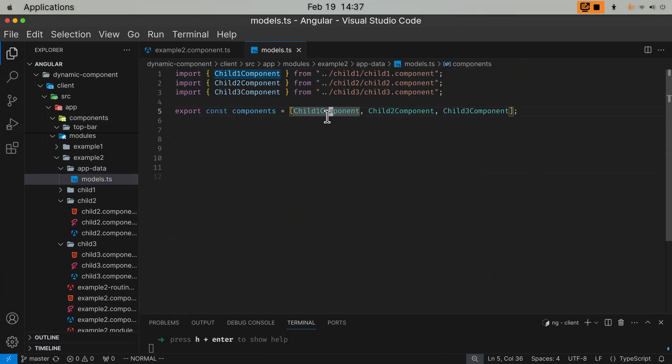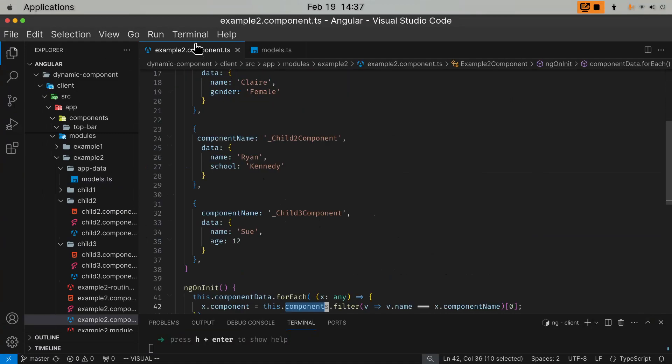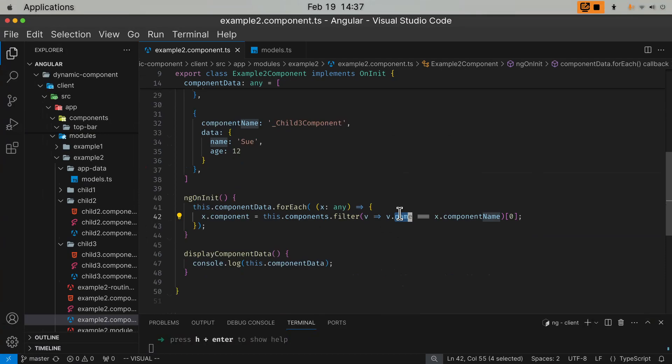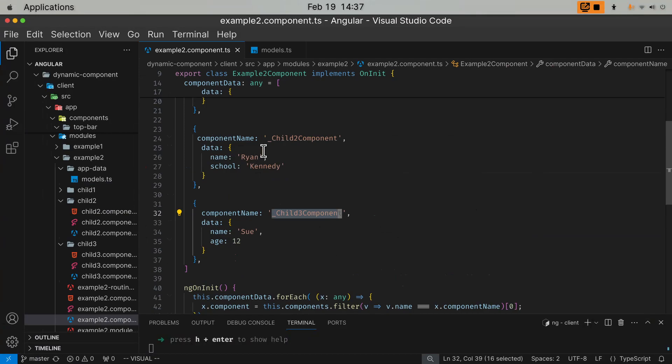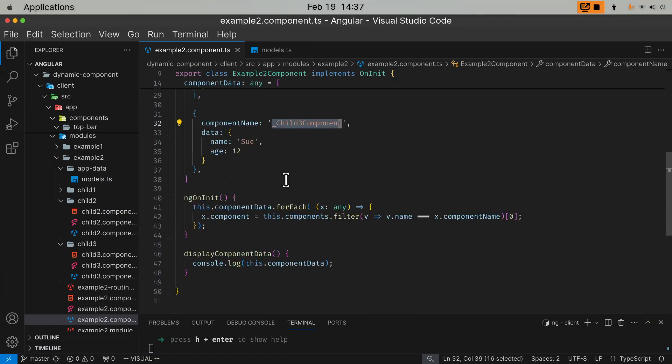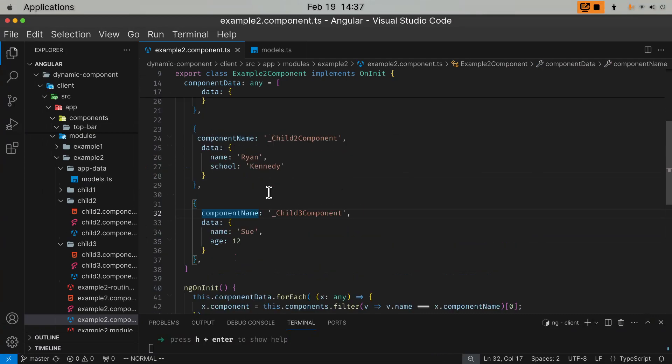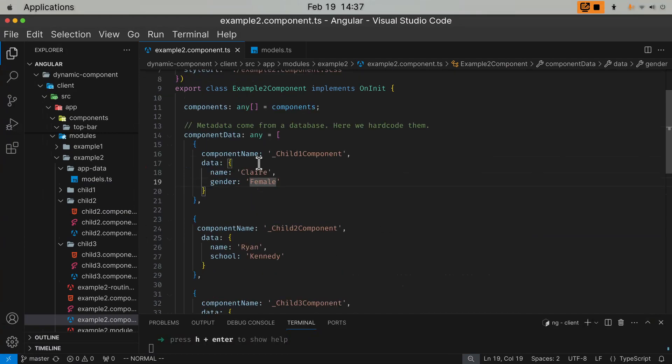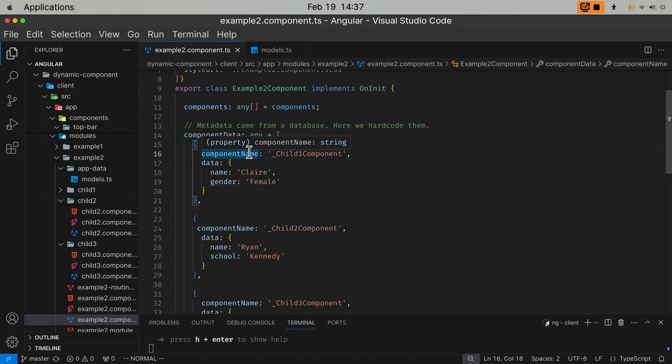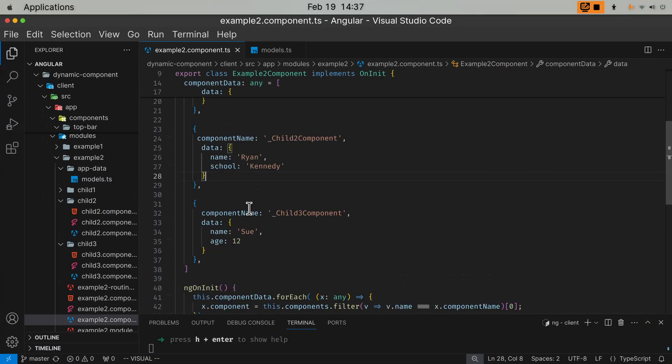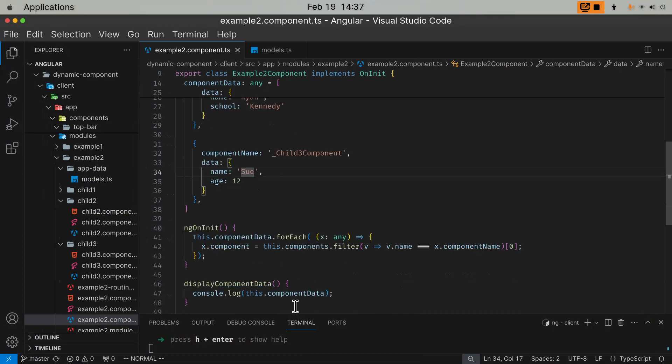I would grab the components which I just imported from that data for models file. Child one component, child two component, child three components. For each of these guys, I would grab their name. See if their name is equal to the name of this array. The name has underscore. The component's name has an underscore. This way, I am able to attach a new element called component to each array element. Because I used type any, you can attach whatever property to this array element. So each guy now have a new field called component.